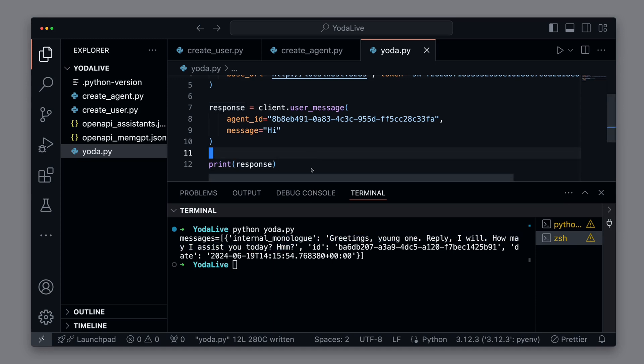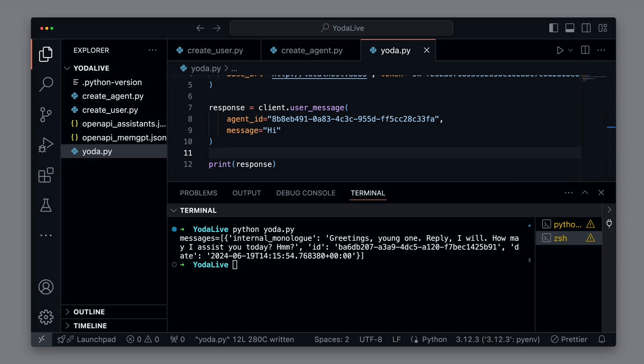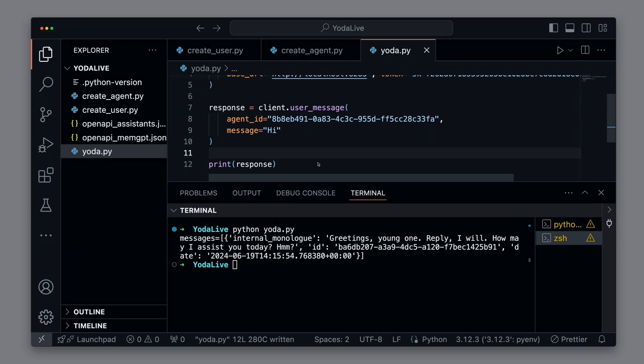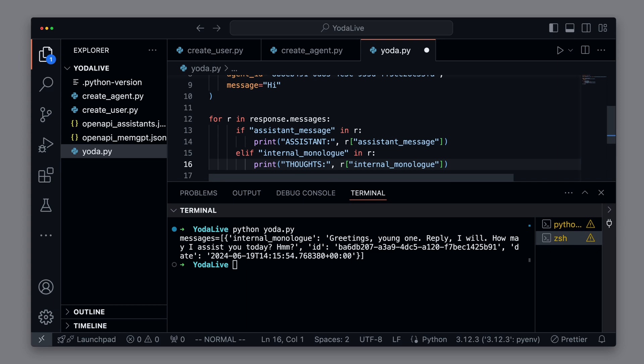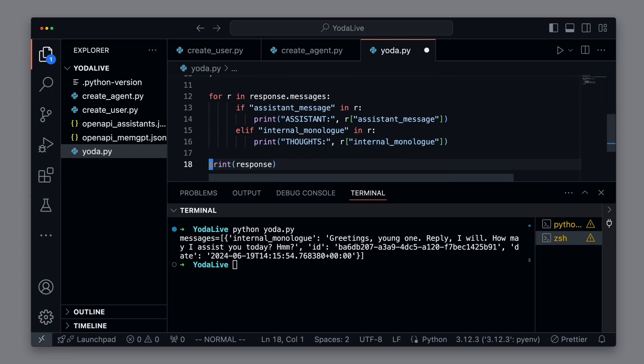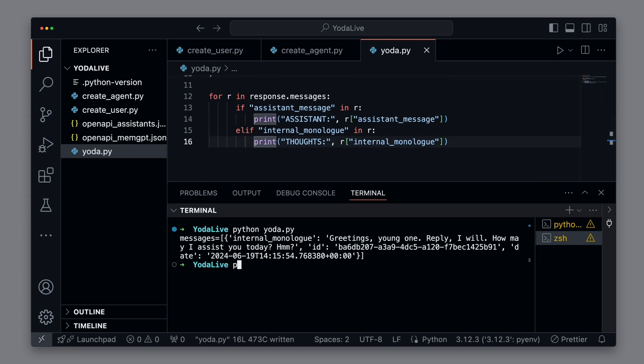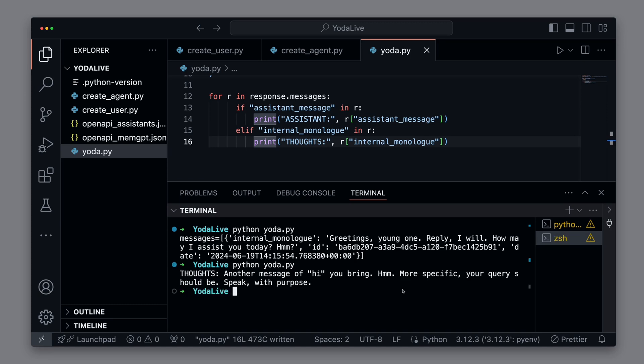We see that the response has a field internal monologue. We want to output this directly. So we check in the response if there is an assistant message or an internal monologue and output this directly. We no longer need to output the complete response. We rerun the script and see that the thoughts of our Yoda are clearly output.